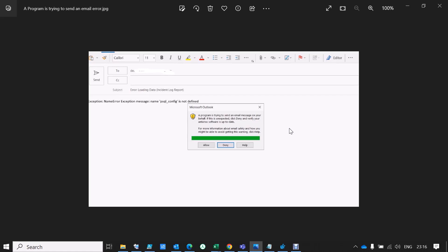This issue happens when your email address is used by a third-party application or program sending email on your behalf — for example, sending a report or a script using your email address. While sending an email on behalf of your address via a third-party application, you get this kind of warning or alert message. If you click Allow, the email goes through and there is no issue.